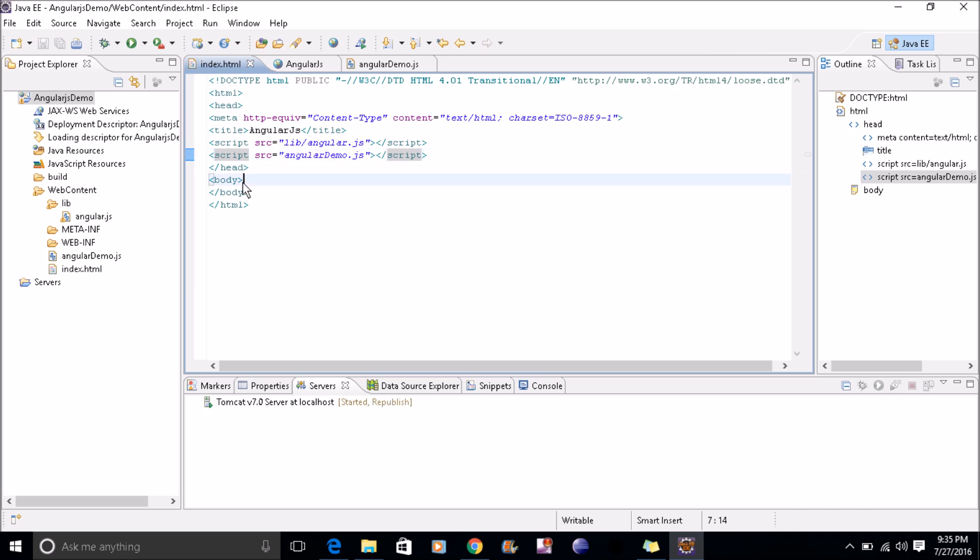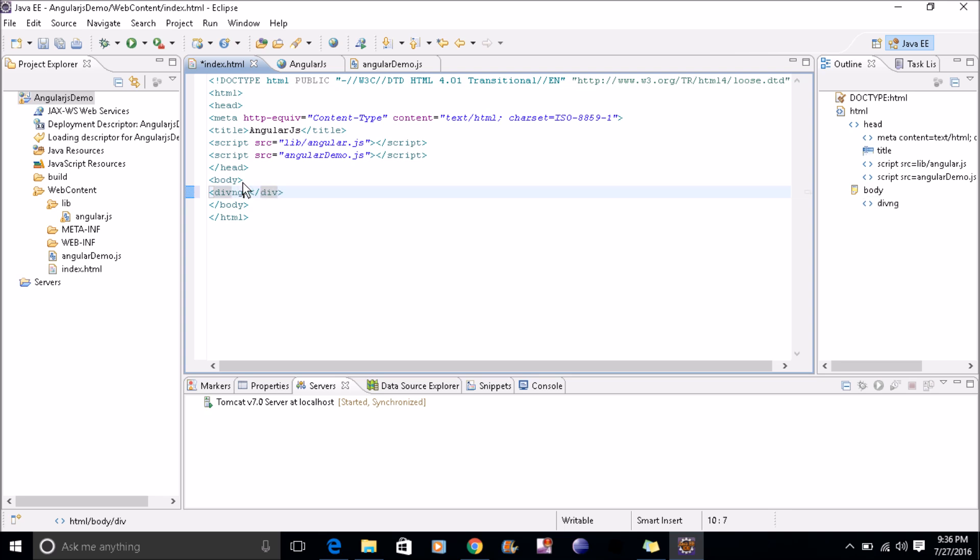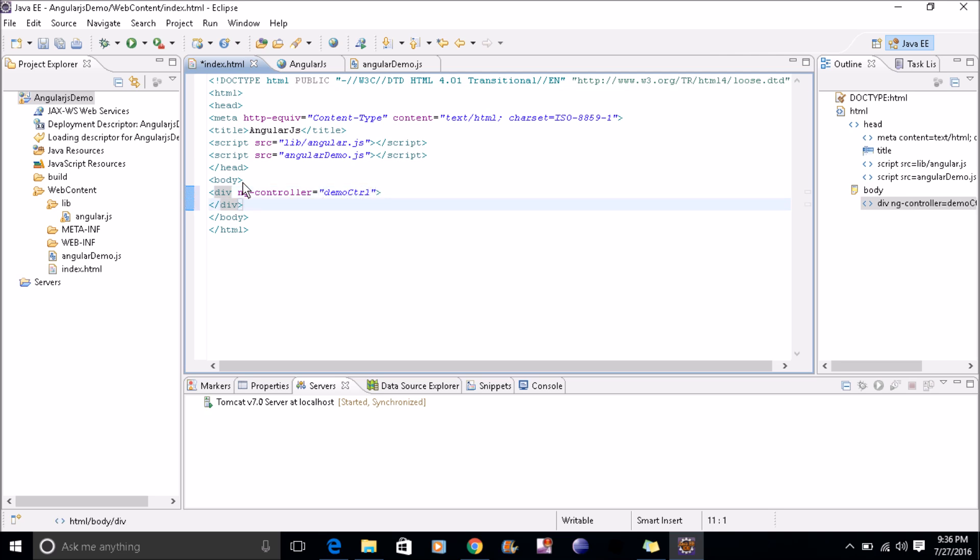Now inside body, we'll define div and ng-controller. The ng-controller equals to the controller name which we have given in our JS file, and here we'll print the message: welcome. This message will come from the JS file.